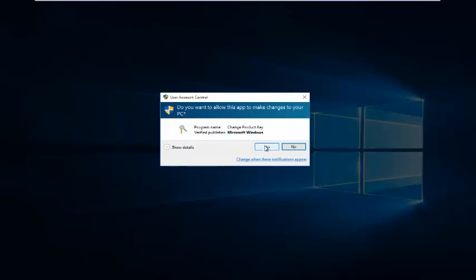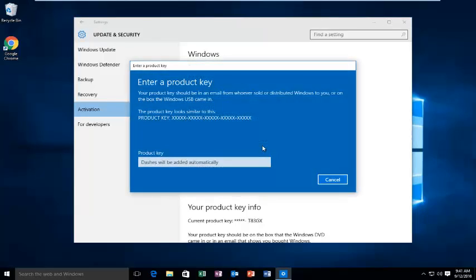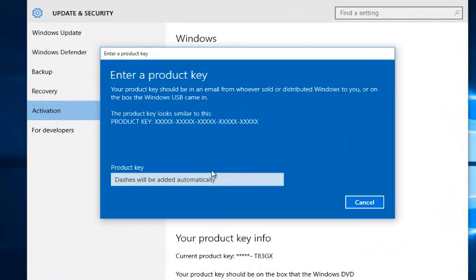Then click Yes if you receive a User Account Control window. At this point, you want to enter whatever product key you had in your previous version of Windows.